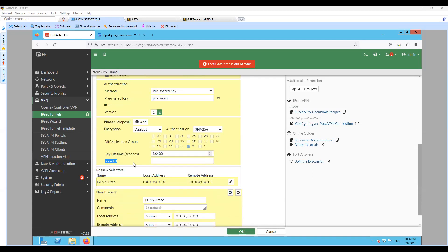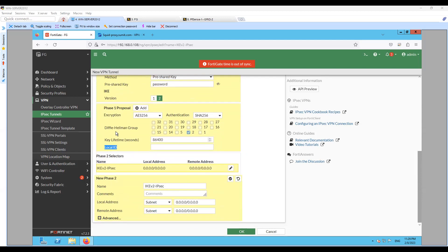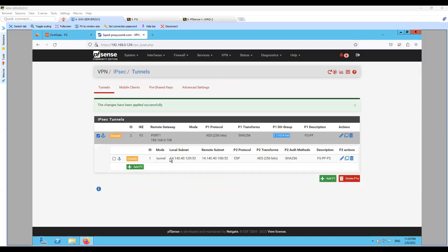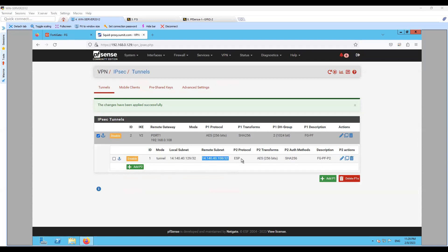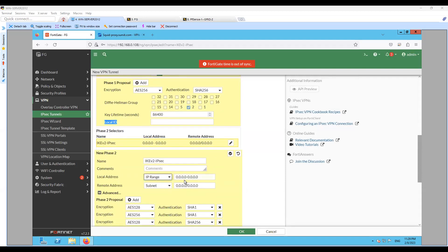Local ID we'll keep blank — by default it will take the local IP. For the IPsec IKE version 2, let me configure the Phase 2 settings. Looking at the configuration on the other end, the local subnet is 14.140.41.29/32 and the remote is 14.140.41.08/32. I'll enter the local IP here as 14.140.41.08, which is the IP configured on port 2, and the remote will be 14.140.41.29.